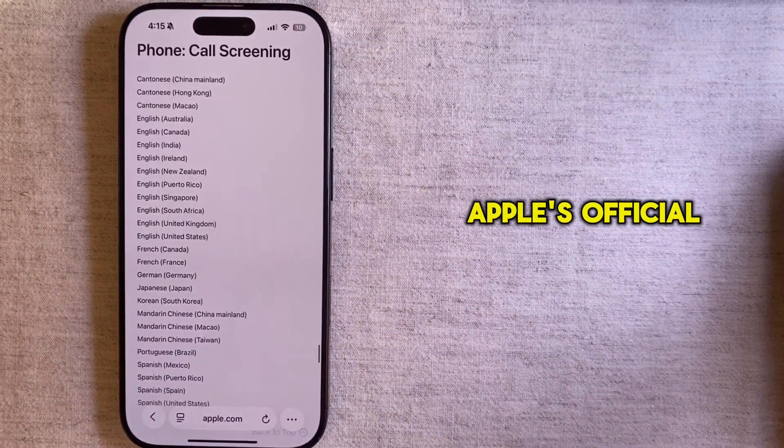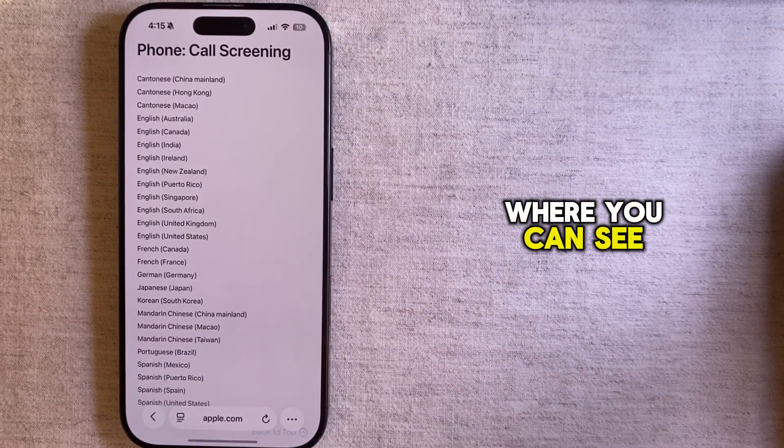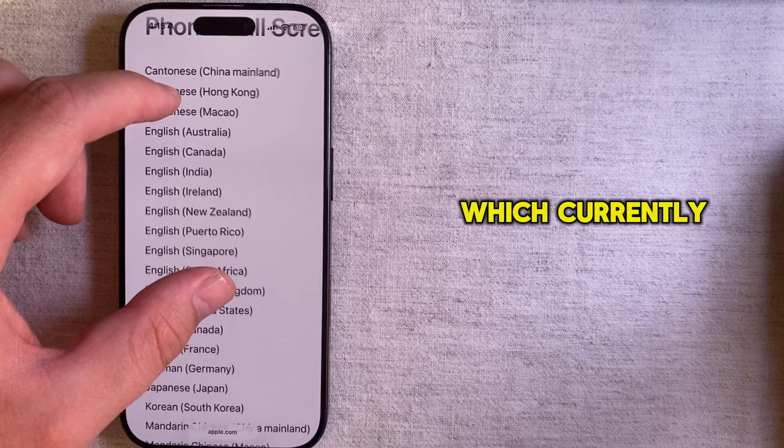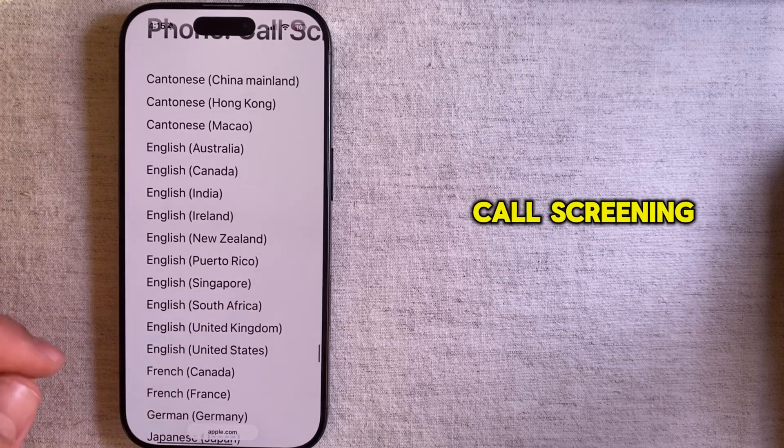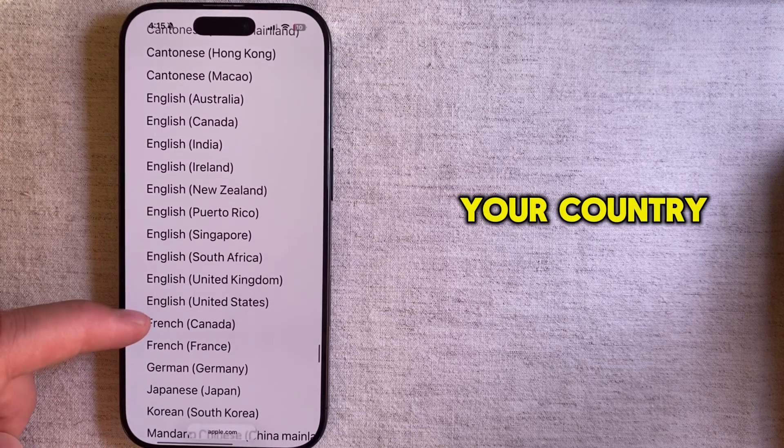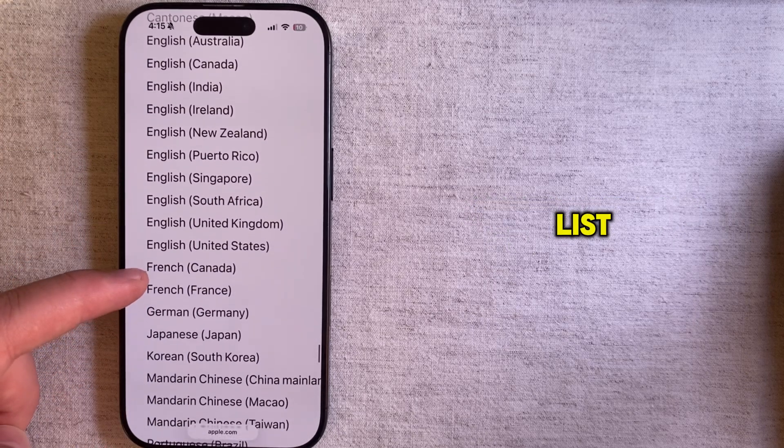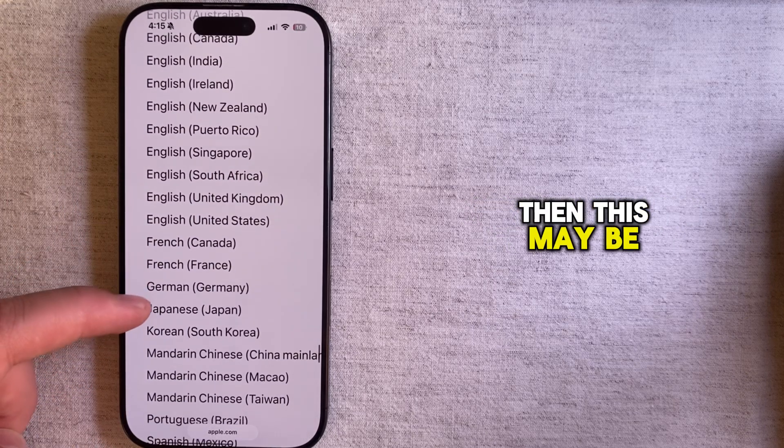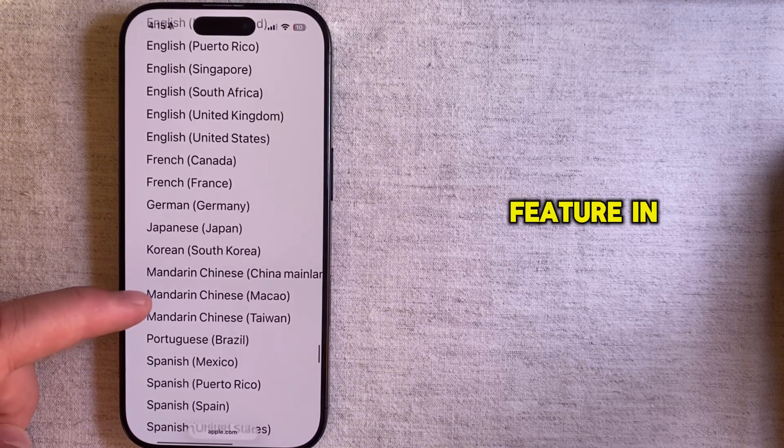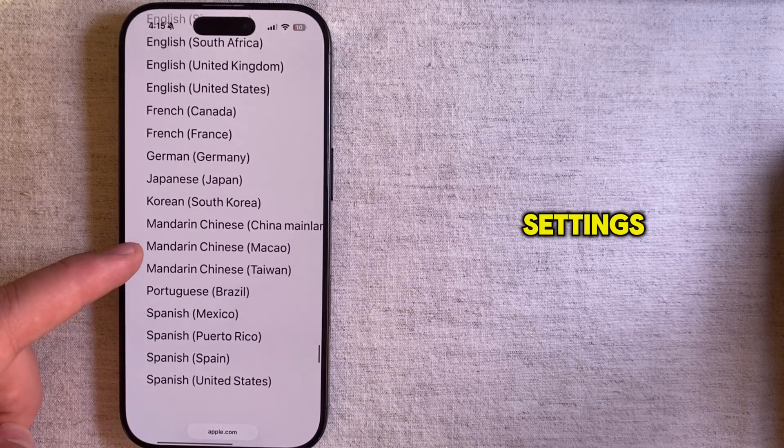I've opened Apple's official website where you can see a list of countries which currently support the call screening feature. If you don't see your country on this list, then this may be the reason why you don't see the feature in your phone settings.